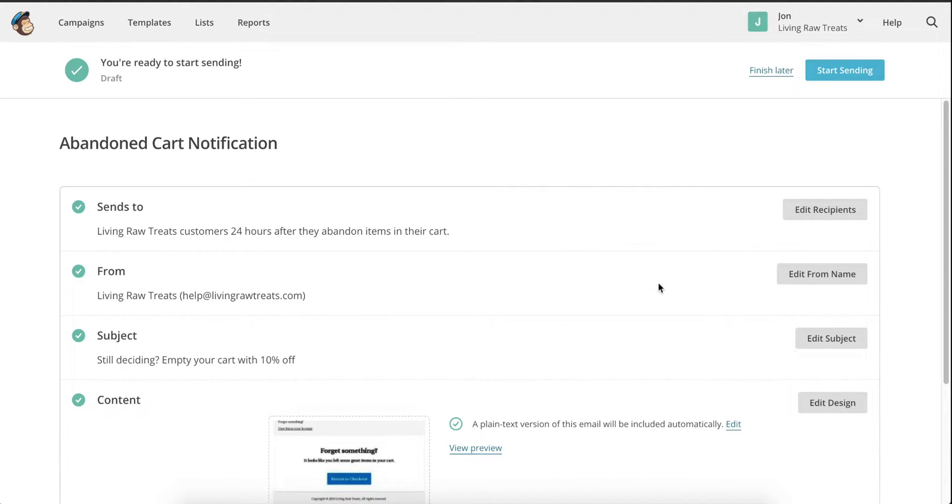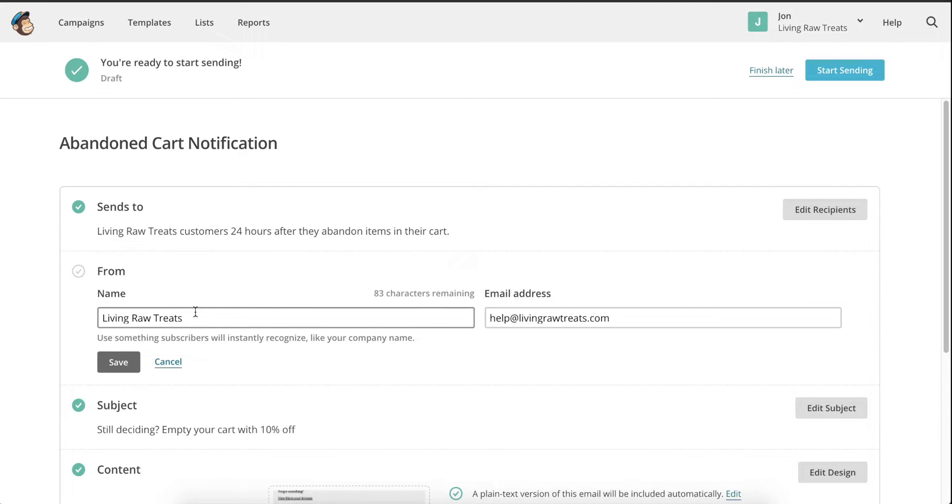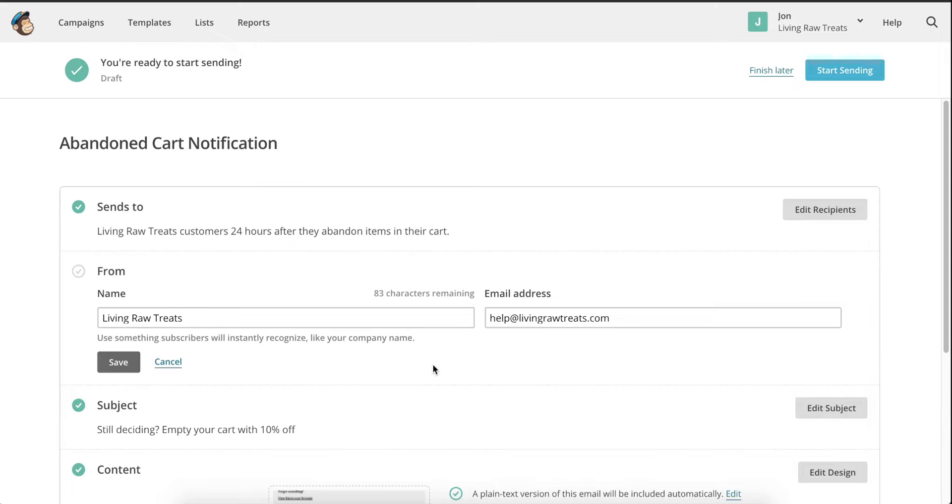Then we can click on the Edit From Name button to tweak the settings of the next section. You want to make sure that your from name is instantly recognizable, so I would recommend just using the name of your store. Make sure that you can access the email inbox of the email address you are entering in the next field, because customers might reply back if they have questions or need support. You don't want these emails they send to end up in an email inbox that doesn't belong to you, or even worse, an email inbox that doesn't exist at all.